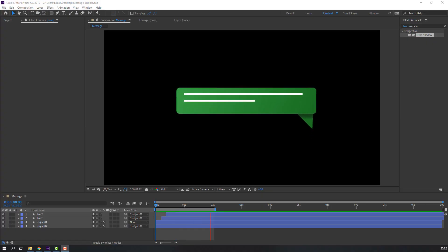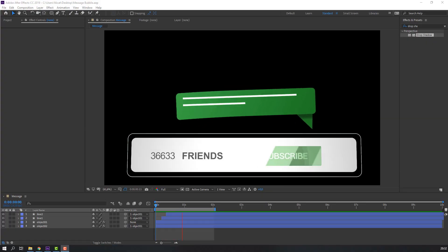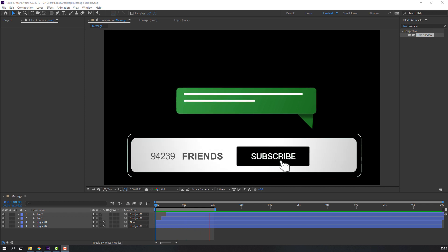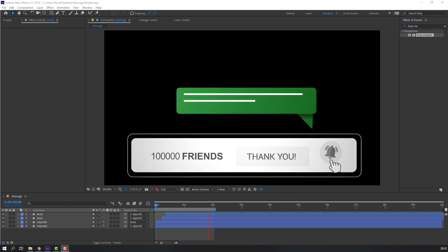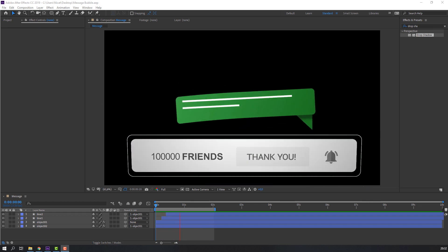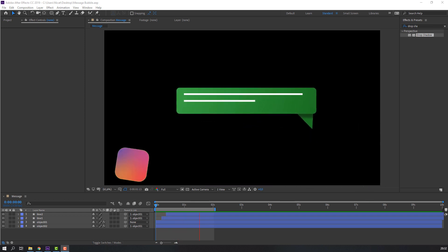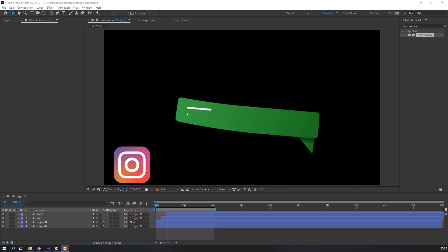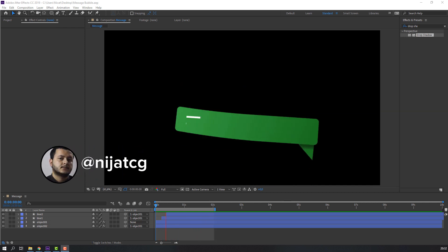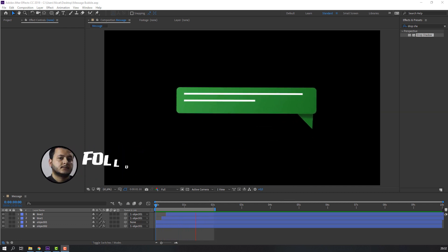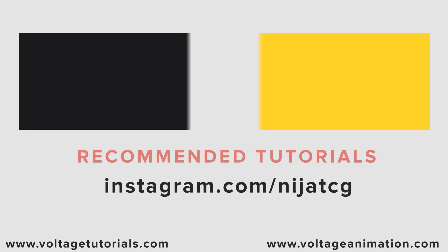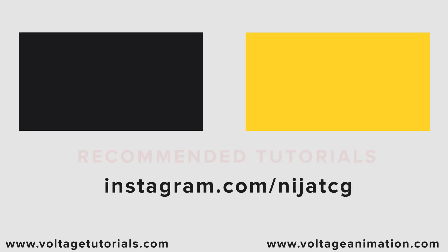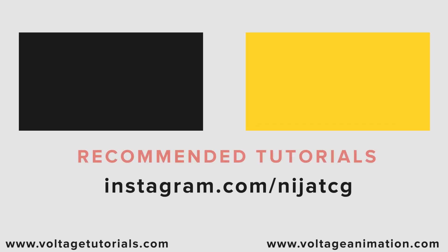Thank you for watching my tutorial. Don't forget to like the video, subscribe to the channel, and follow me on Instagram — this is very important for me and the channel. Thank you so much and good luck!